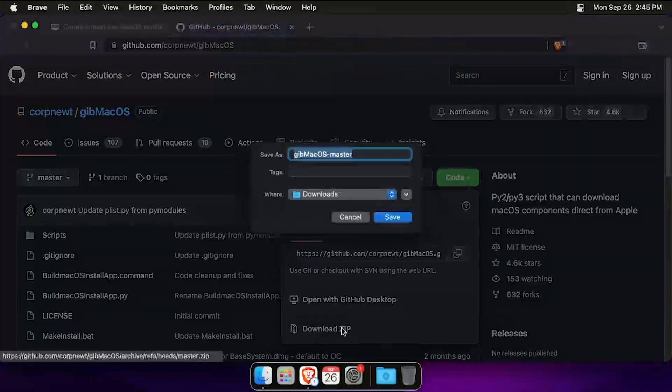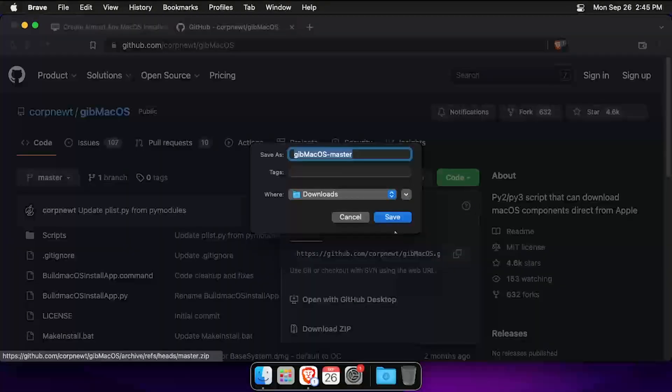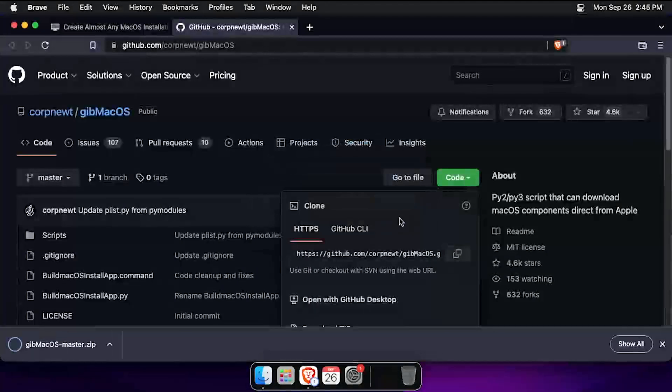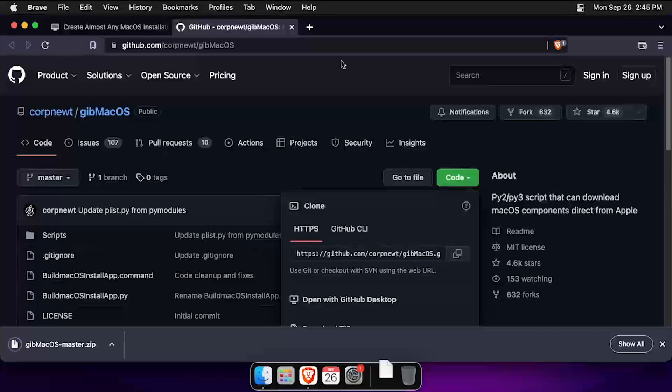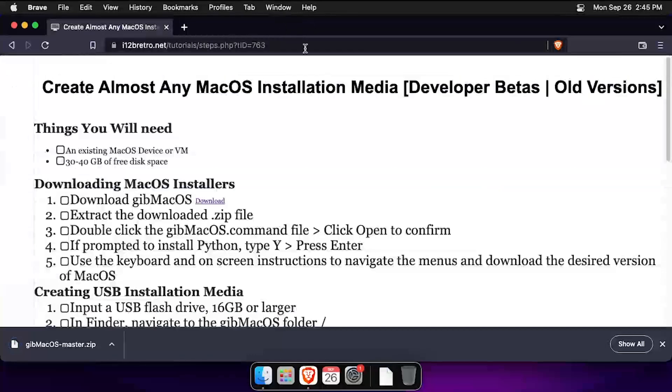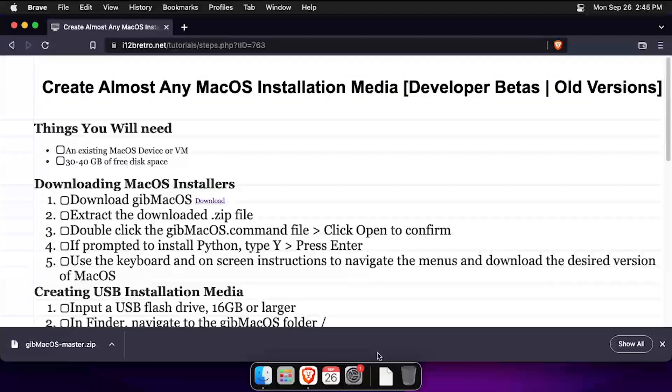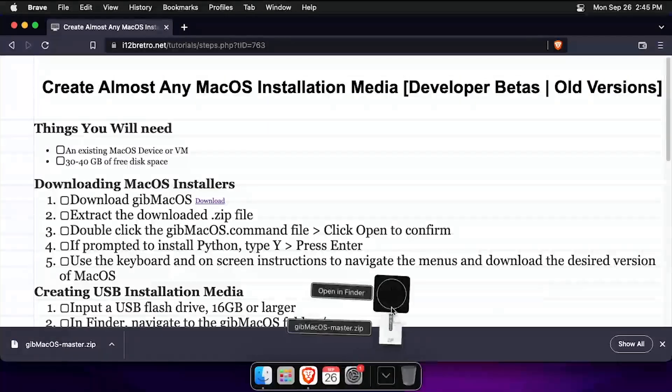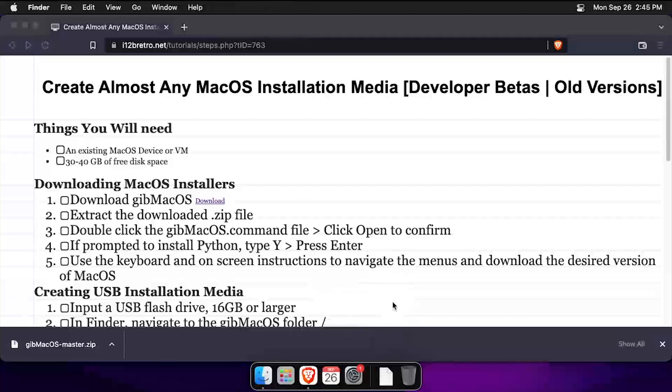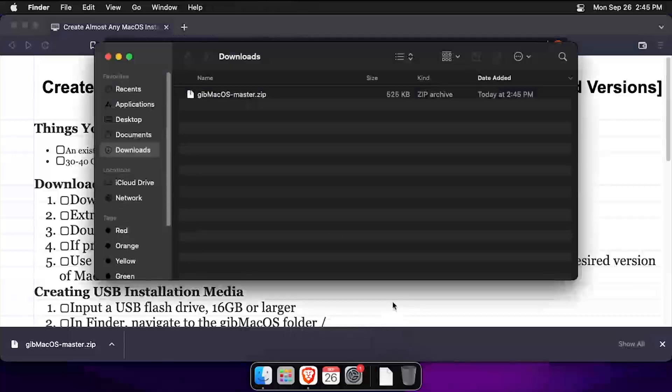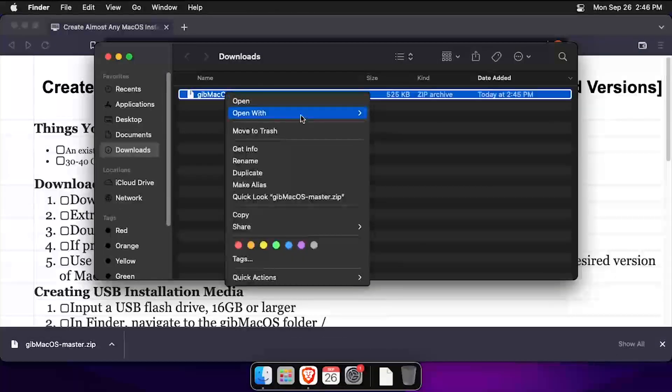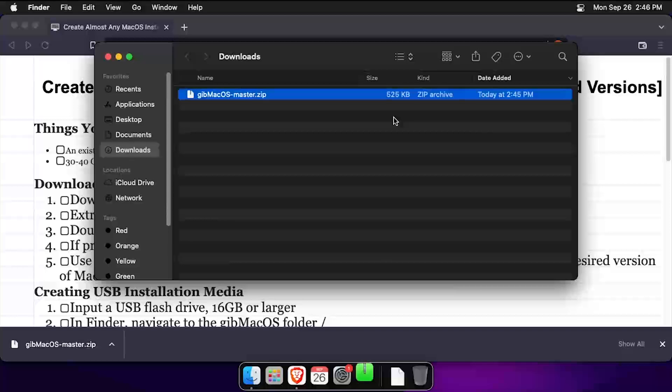To get started, download gibmacOS from GitHub. Next, open the downloads directory in Finder. Right-click on the gibmacOS zip file, select open with an archive utility.